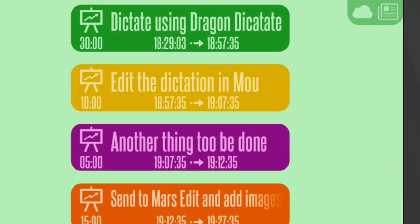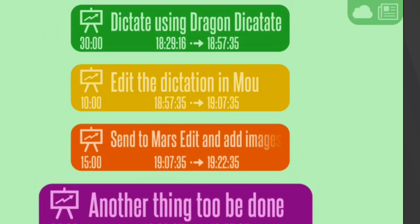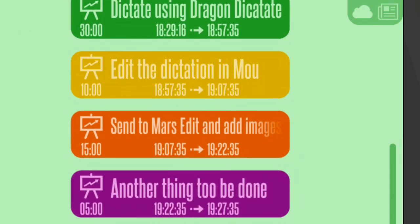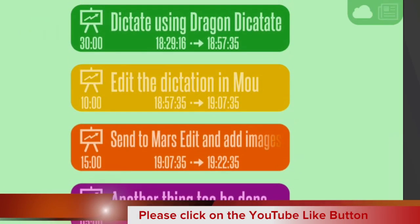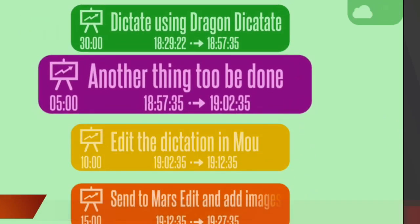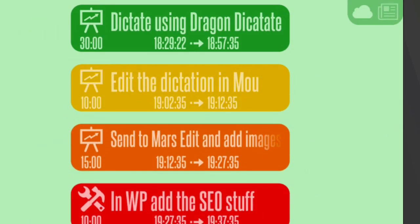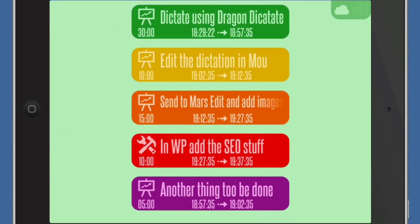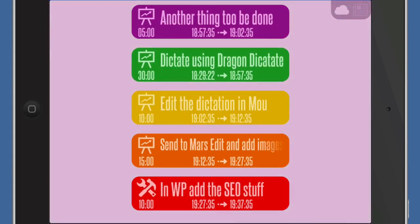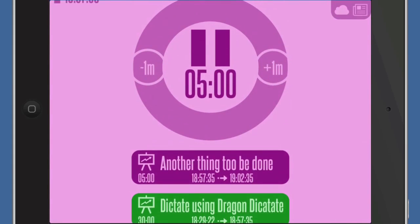That task doesn't need to be done before ascending to MarsEdit — it needs to be done afterwards. So I can grab hold of it, drag it down and put it in there. Or maybe I want to have it further up the list. I can also slide it to the left and it goes to the bottom of the list. Or if I do a two-finger tap on it, it goes to the top of the list.